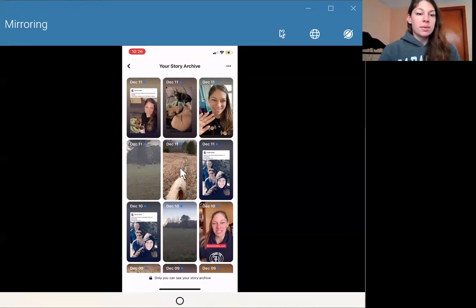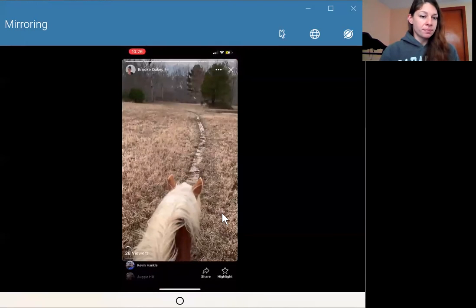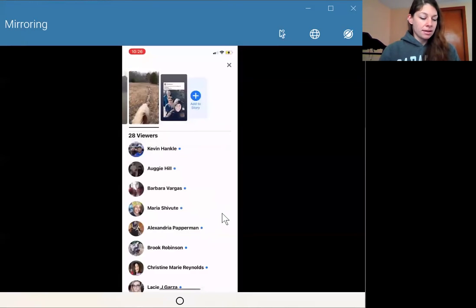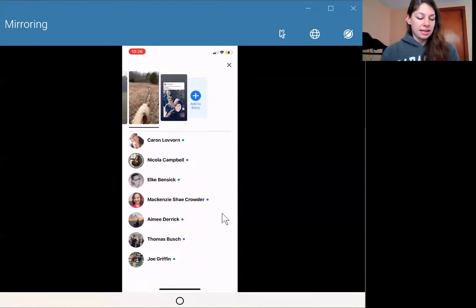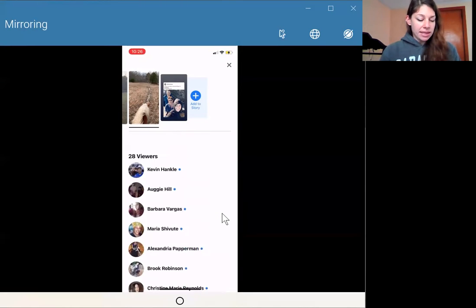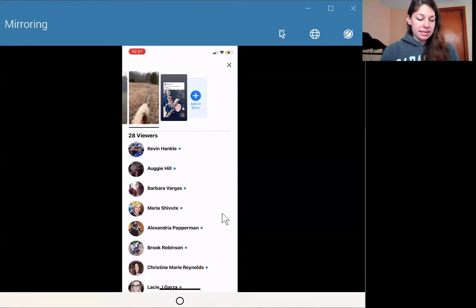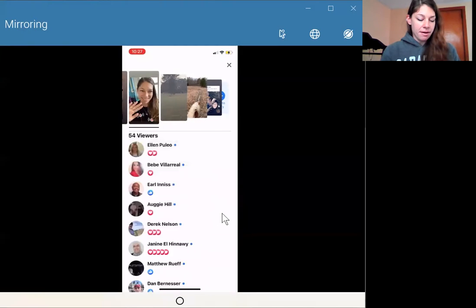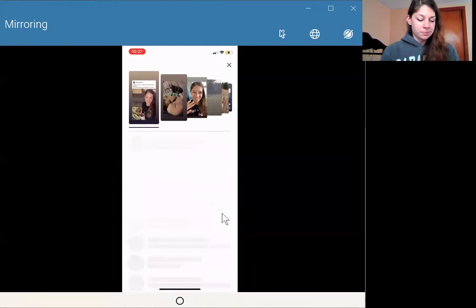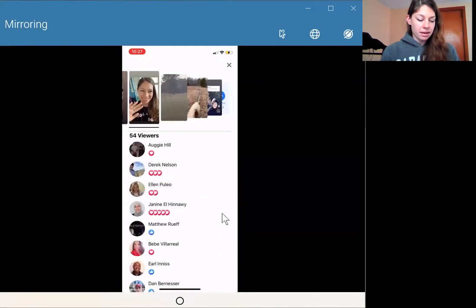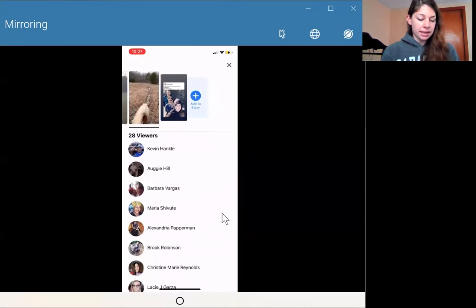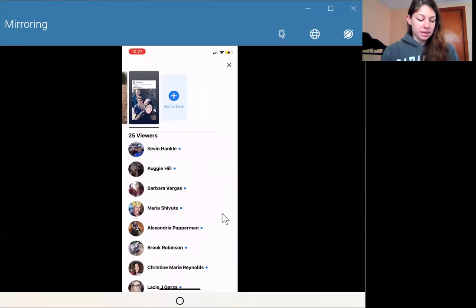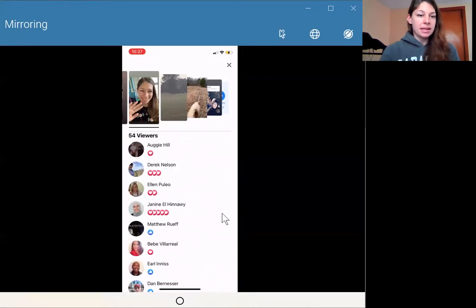So when you go on there, you'll see all your viewers. And say there was someone that commented on something, let me see if there's one here. I get a lot of likes on things. OK, well, we'll go with one of the likes.